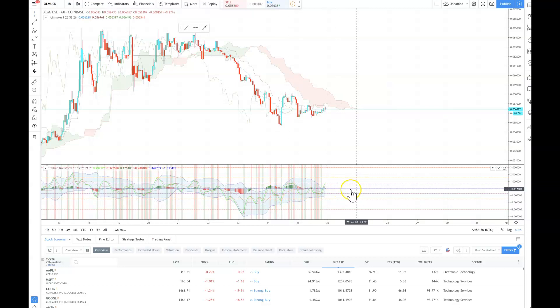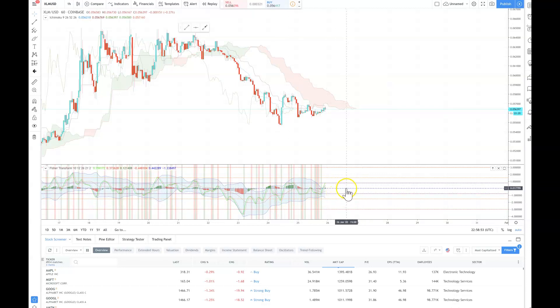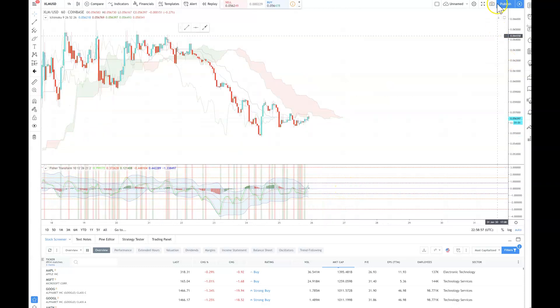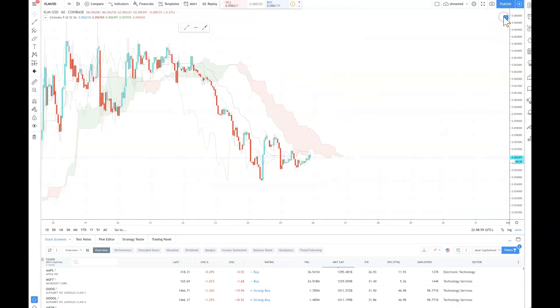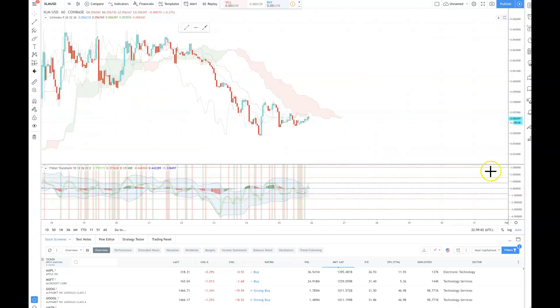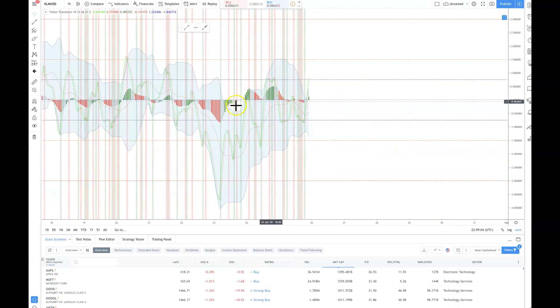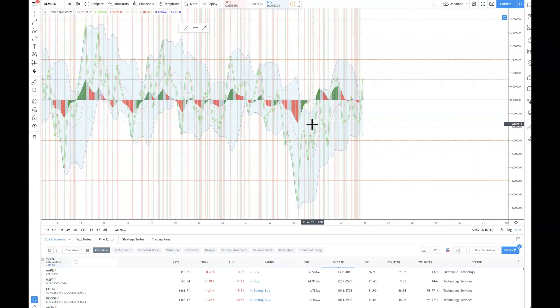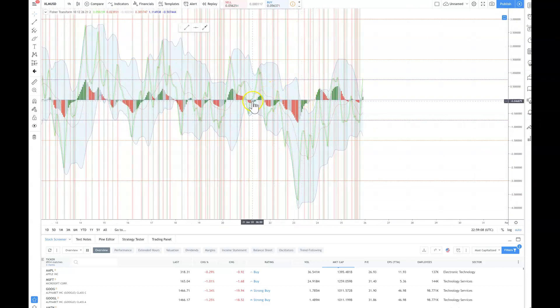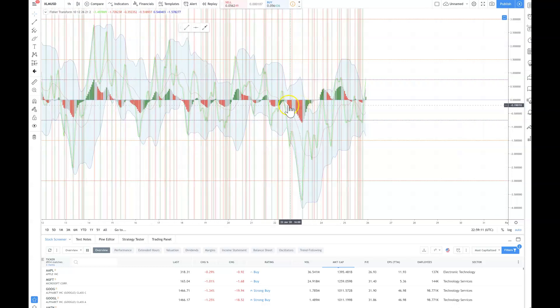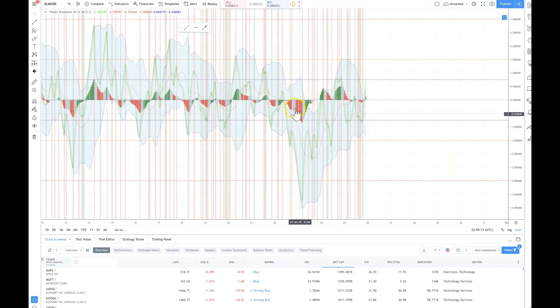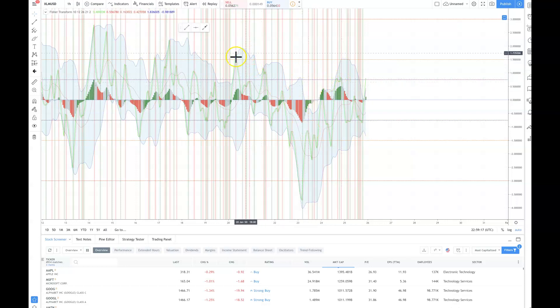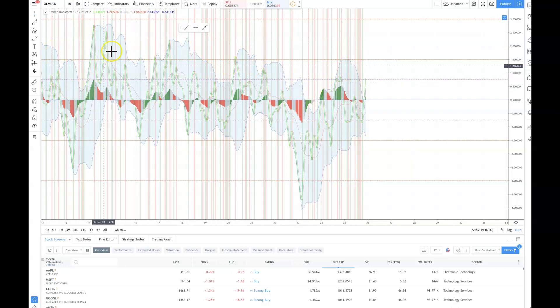What I like to do is this is the zero percent line, which is dead center. This blue line, it's kind of small. Let me open this up really quickly. This is the actual Fisher Transform. You can see where the coin has been going. This is being oversold, this is being overbought, and vice versa.